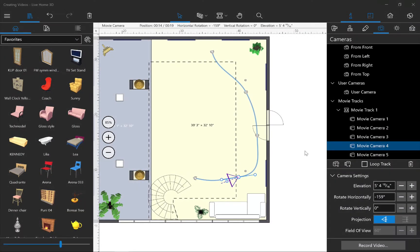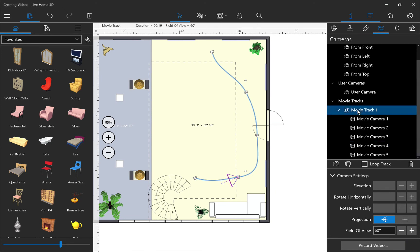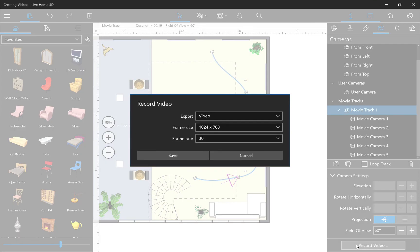So once we've tuned everything up, we're ready to record a video. To do that, we need to select the movie track in the inspector and click Record Video.